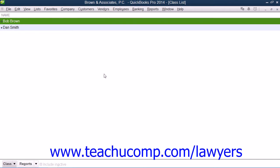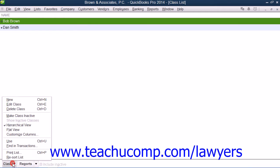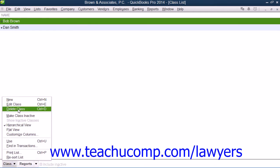To delete a class shown in the window that has not been used in any transactions, select the class to delete, and then click the Class button in the lower left corner of the window. Select the Delete Class command from the pop-up menu that appears. In the Delete Class Confirmation dialog box that then appears on screen, click the OK button to confirm deleting the selected class.